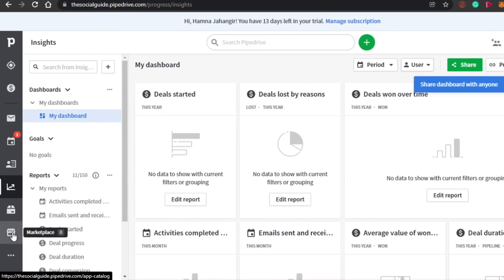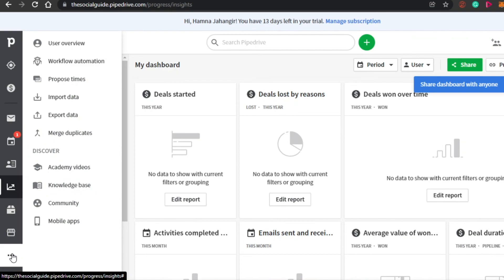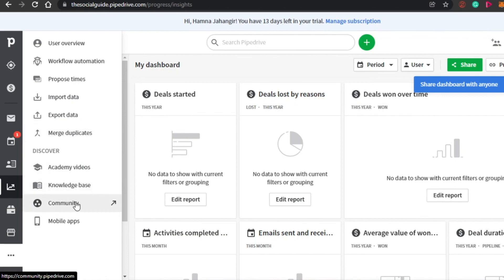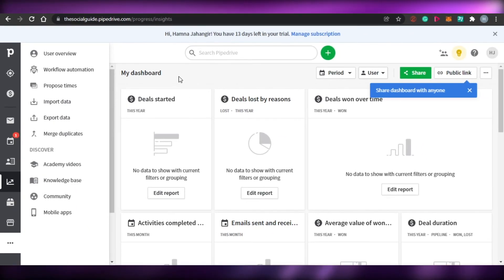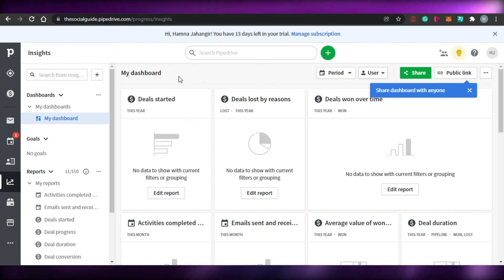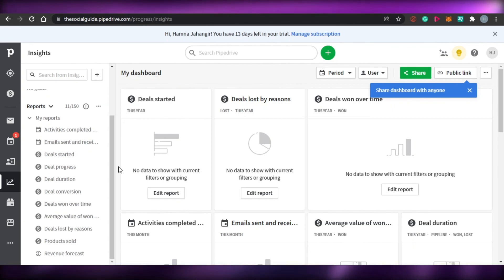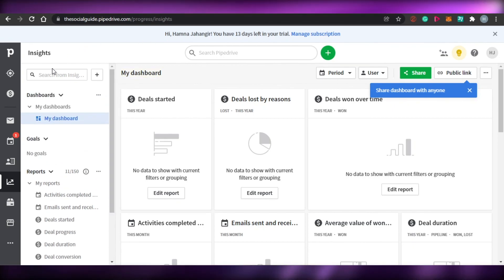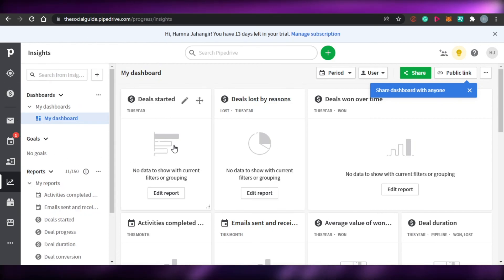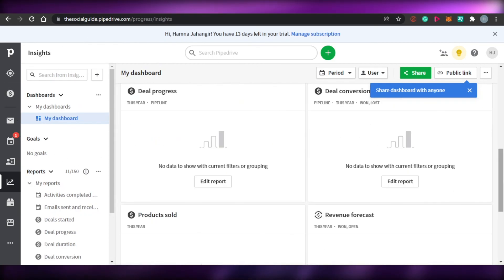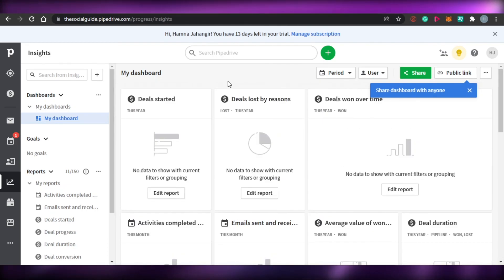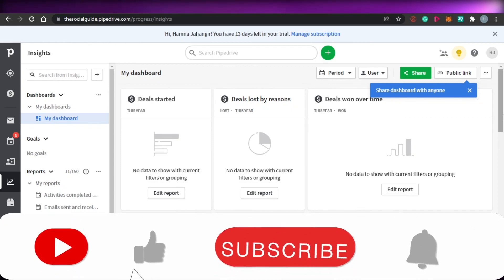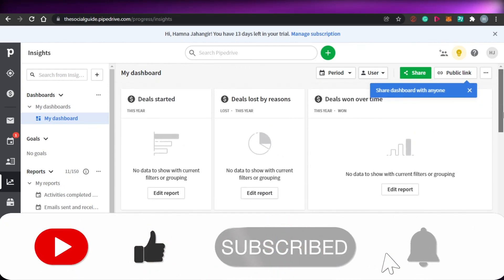Then we have products and marketplace as well, plus other options like workflow automation, import data, export data, merge duplicates, academy videos, knowledge base, community, and mobile apps. So Pipedrive CRM is an all-in-one amazing hub to work with. When it comes to CRM, you will find all the options you need right here. I showed you around the different features and how you can use Pipedrive CRM, and I hope this was a big help. Don't forget to give this video a thumbs up and subscribe to the YouTube channel.